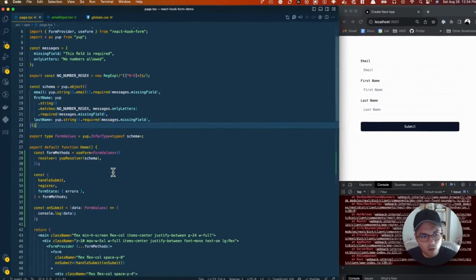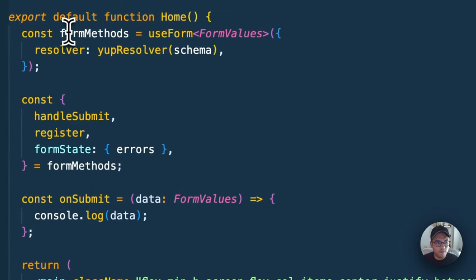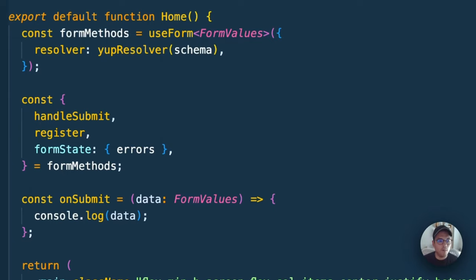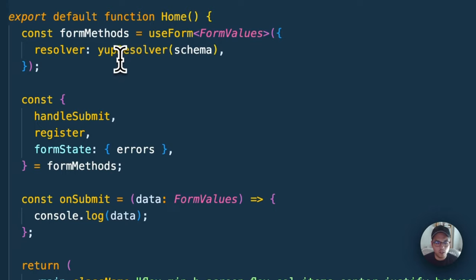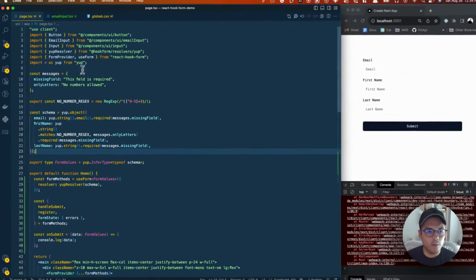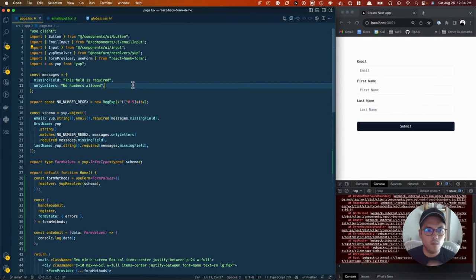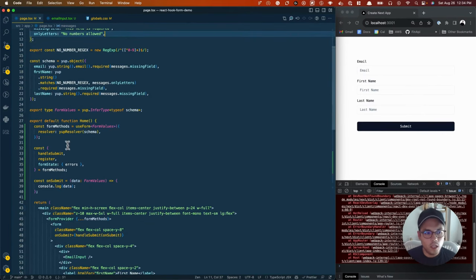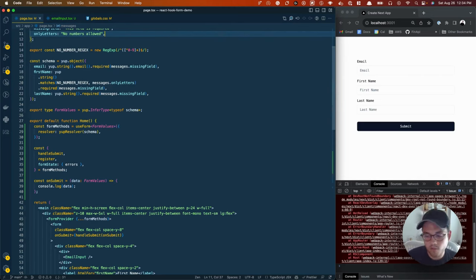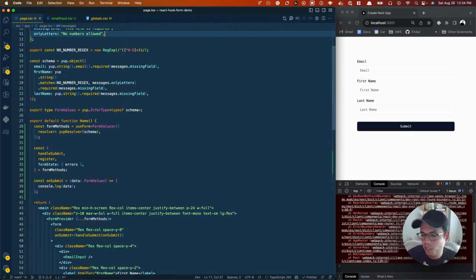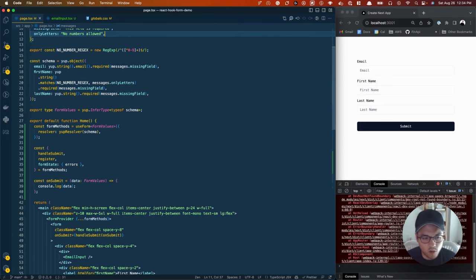Scrolling down now, we have this thing called form methods, which we get from the use form hook provided by react hook form library. Then this function called the yup resolver is another package we installed called hook form resolvers yup, which allows us to integrate yup with react hook form. Just a disclaimer, you could also be using zod and there's a zod resolver. I've just been using yup for the past three years, so I'm really used to it at this point.